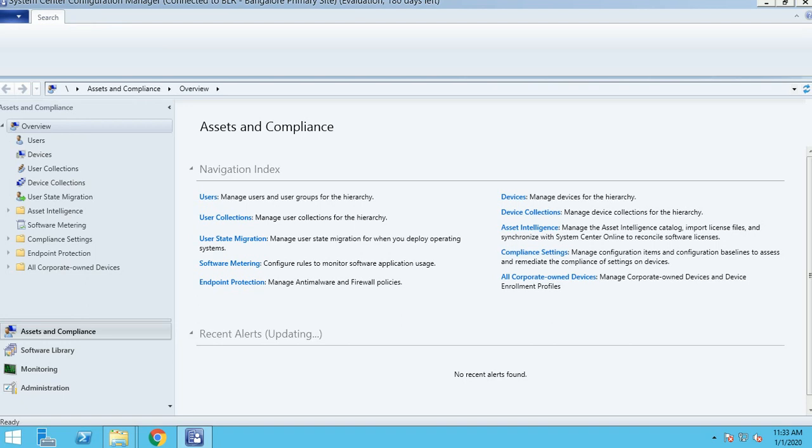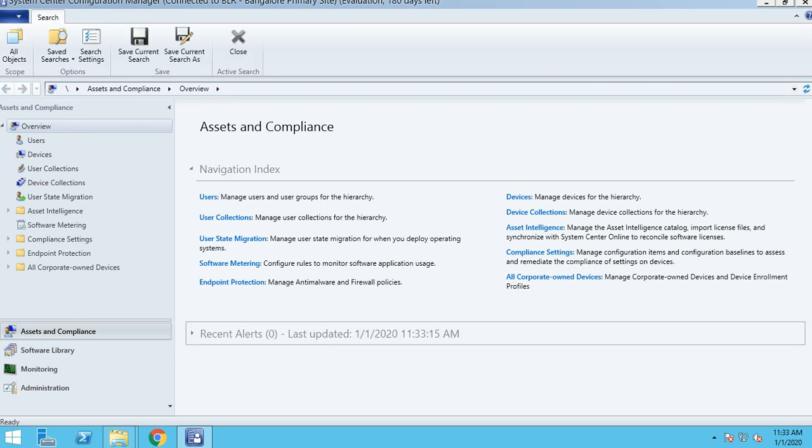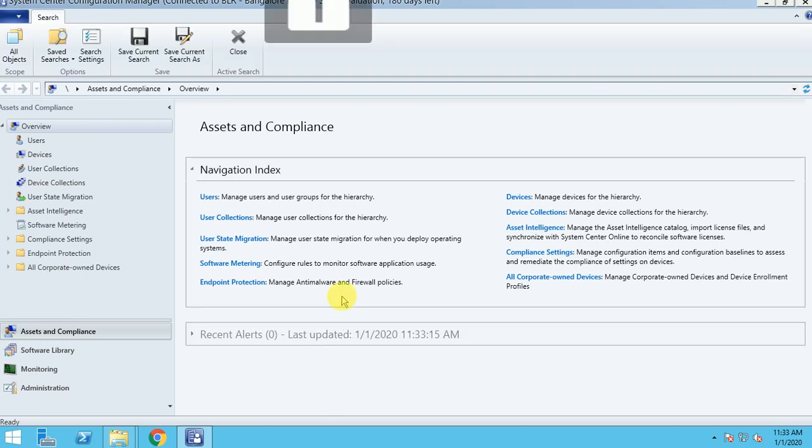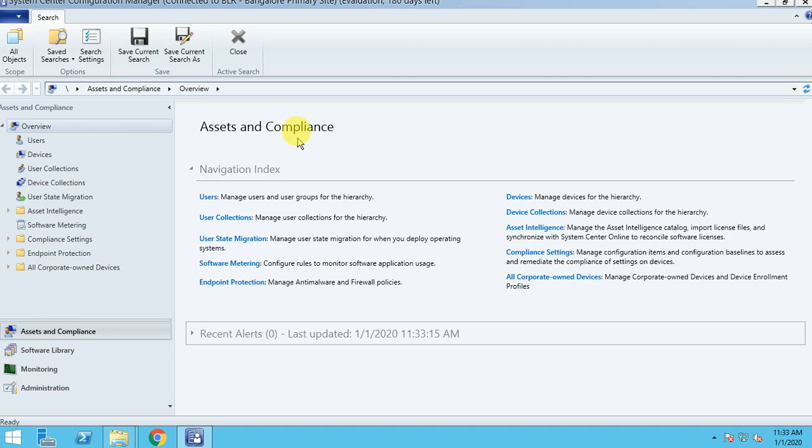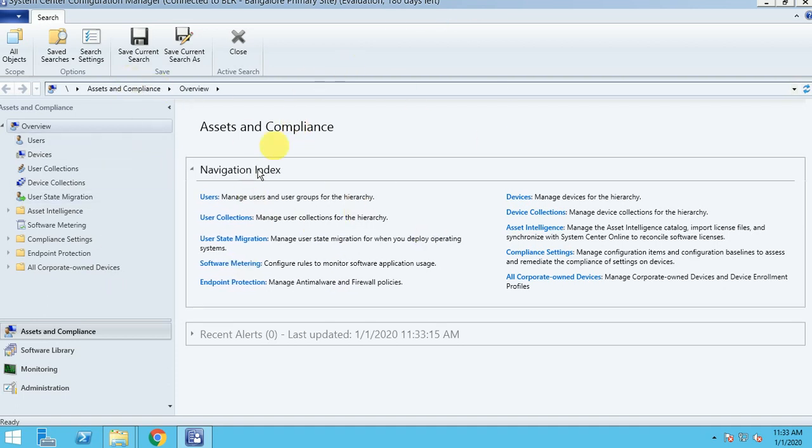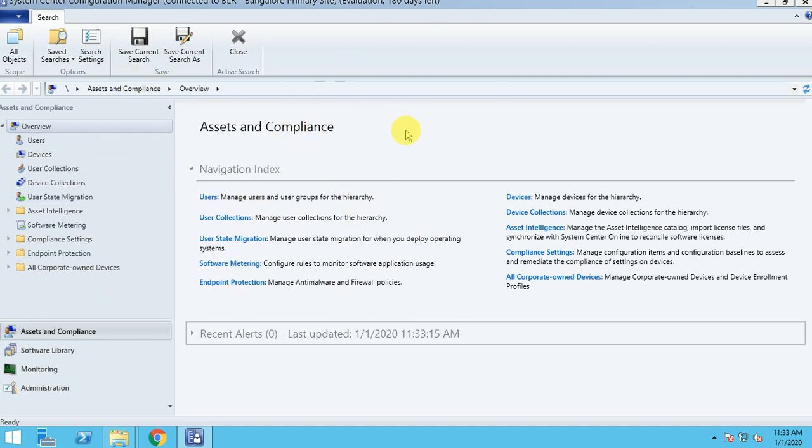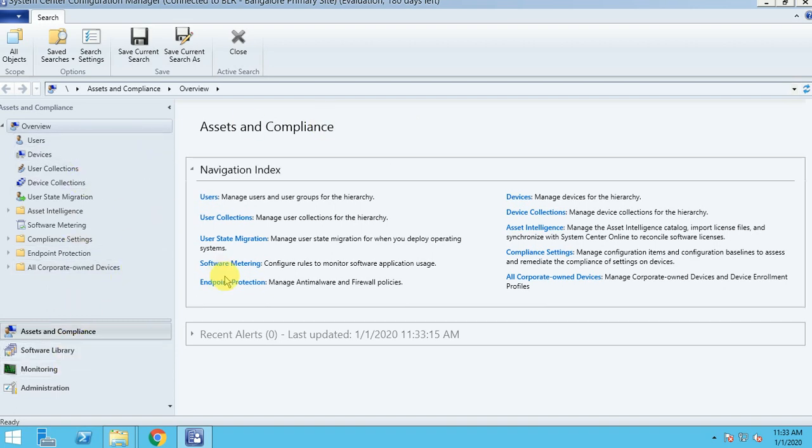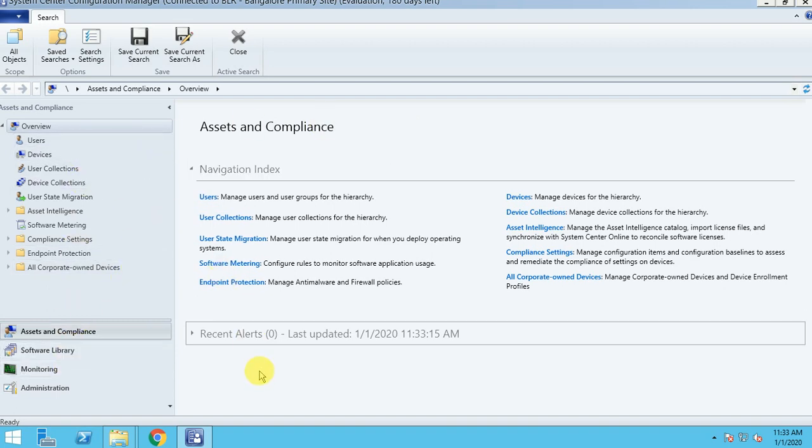You can see my console is installed well and there is no issue. Now you can see how the console looks like for 1606. These are the options. I will show you which option, how it's working, what is the meaning in my coming videos.